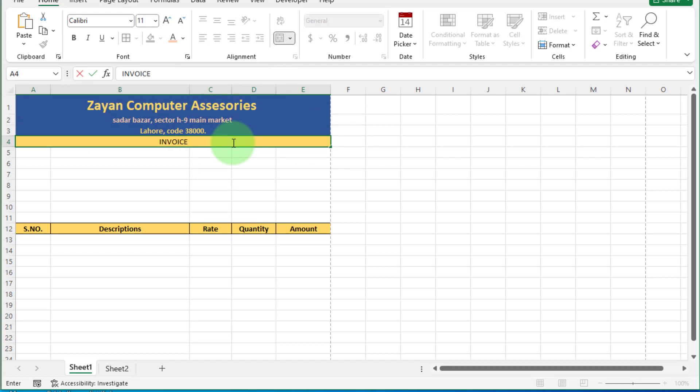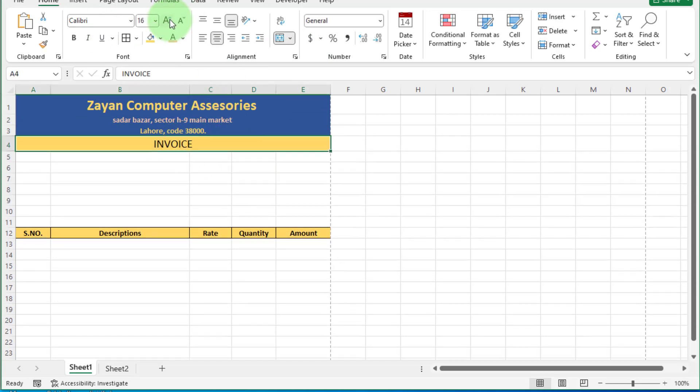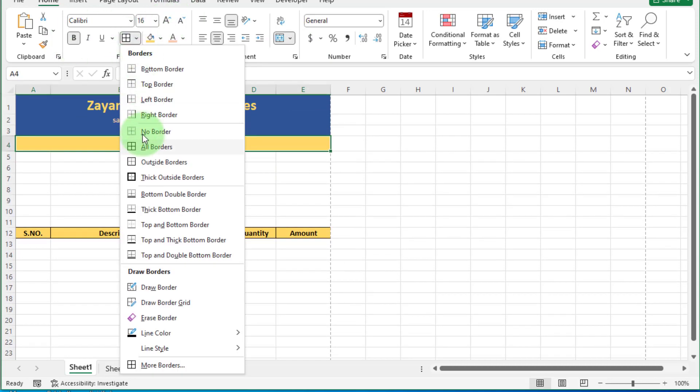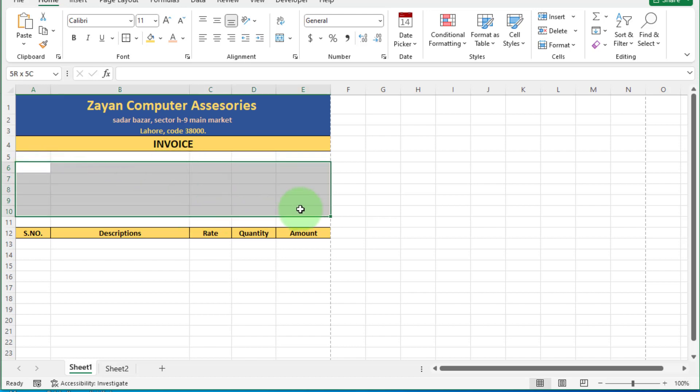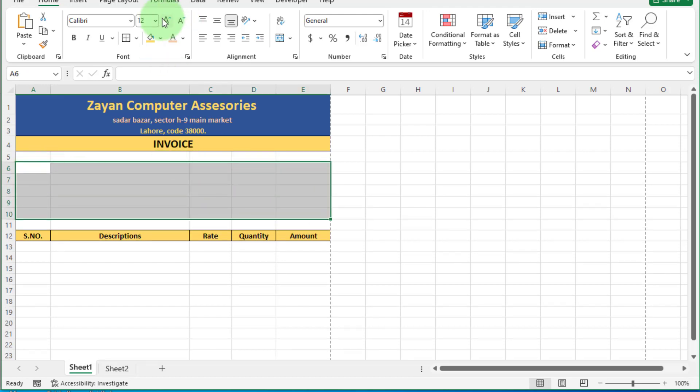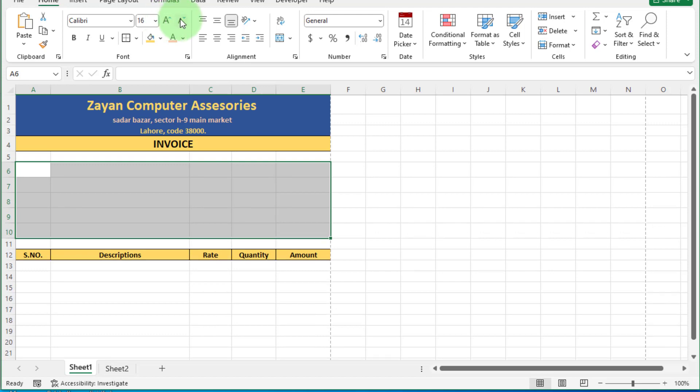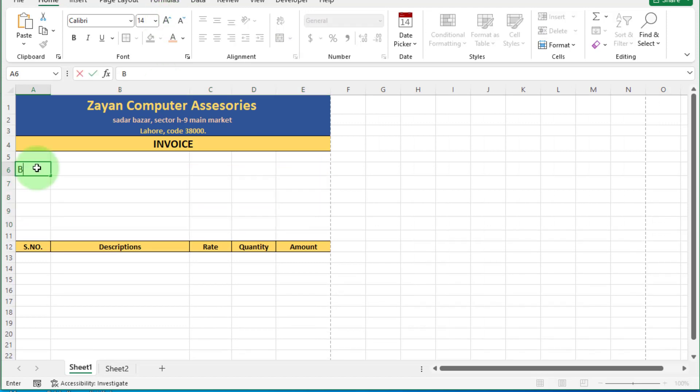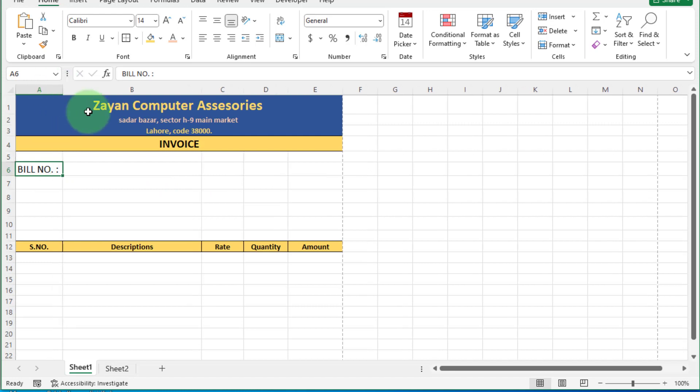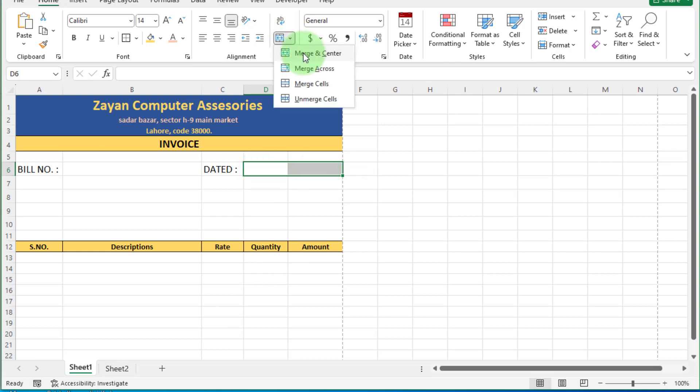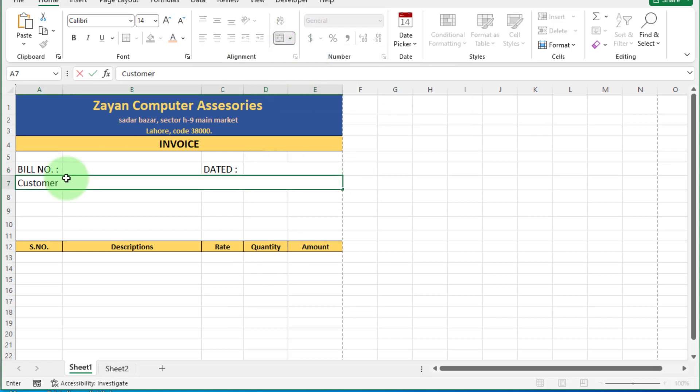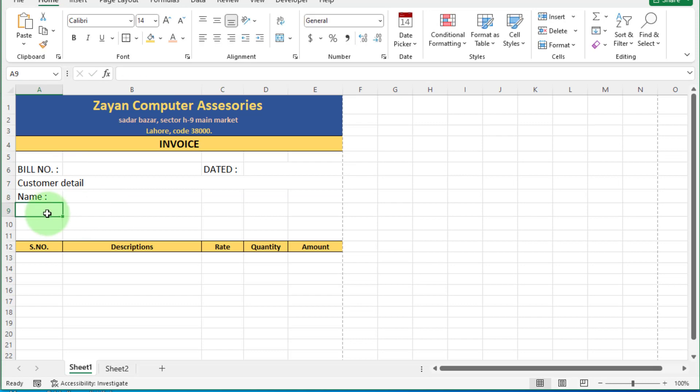Now select this row and click on merge and center. Write here invoice and slightly increase the size. Leave one row. Select this invoice area and adjust size 14. In this cell, enter bill number and in this, enter date. Select these cells and merge this. Now enter name, contact, and address of customer.